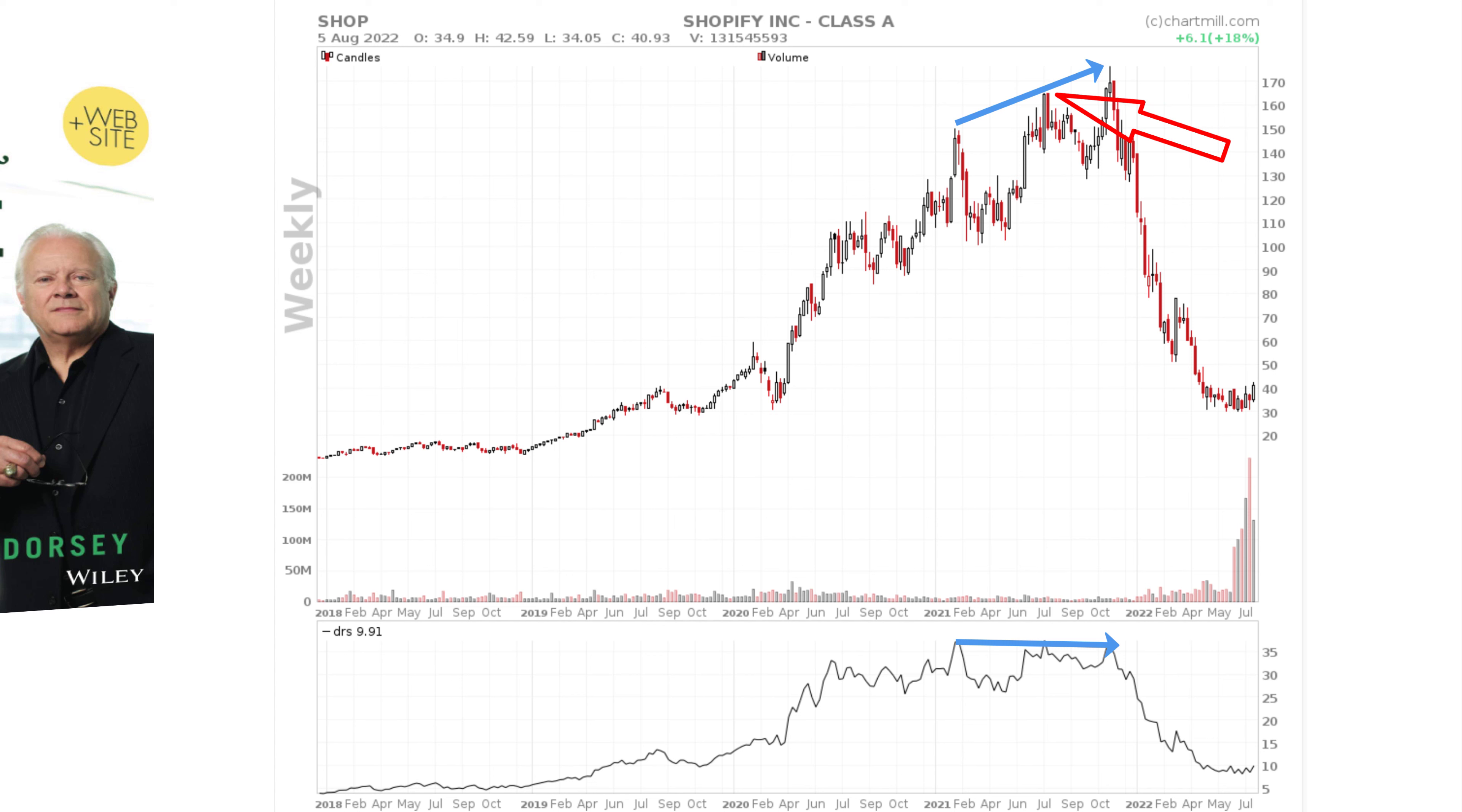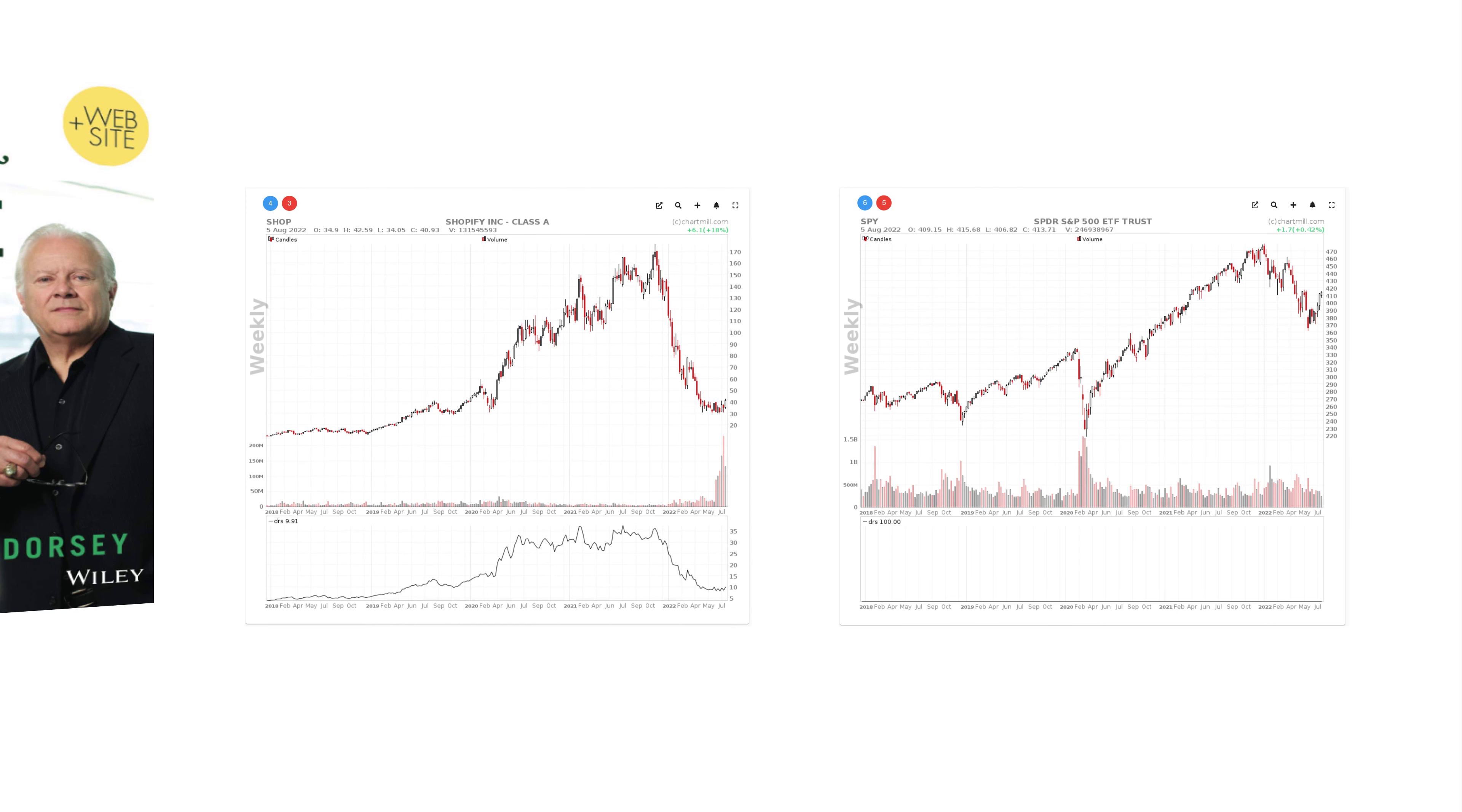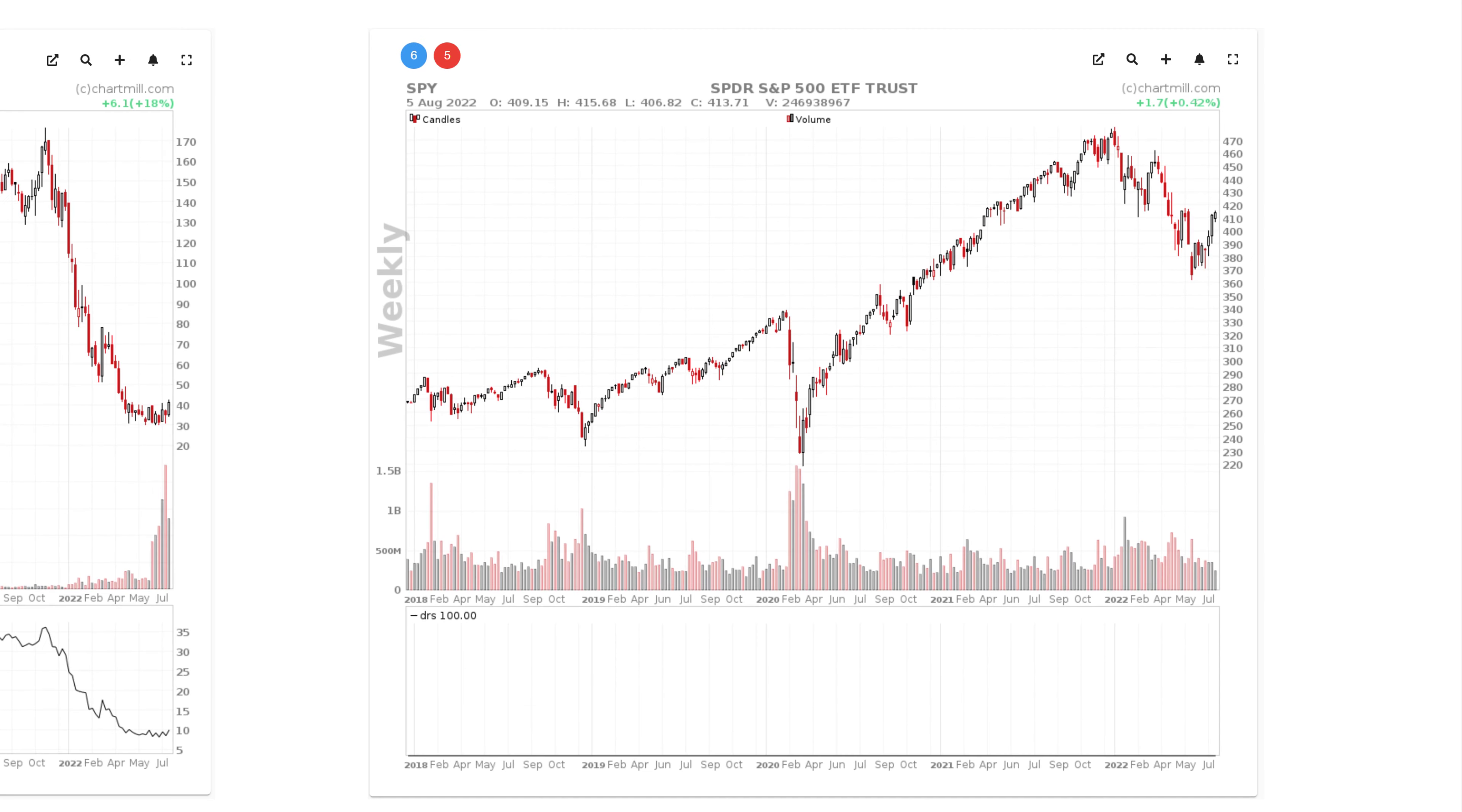It is perfectly possible for a rising stock to have a declining relative strength. If the market rises harder, the division will lead to smaller numbers each day. In Chartmill we are always comparing with the S&P 500 index and we use the ETF with ticker SPY to do this. As a consequence, if you look at the Dorsey relative strength for SPY, it will always show 100.